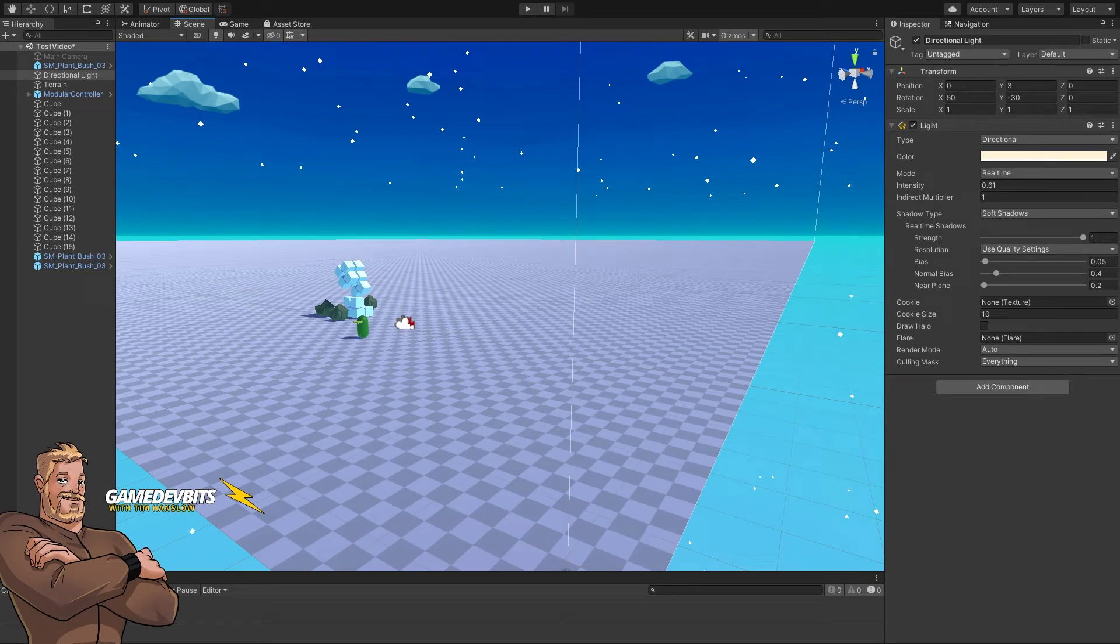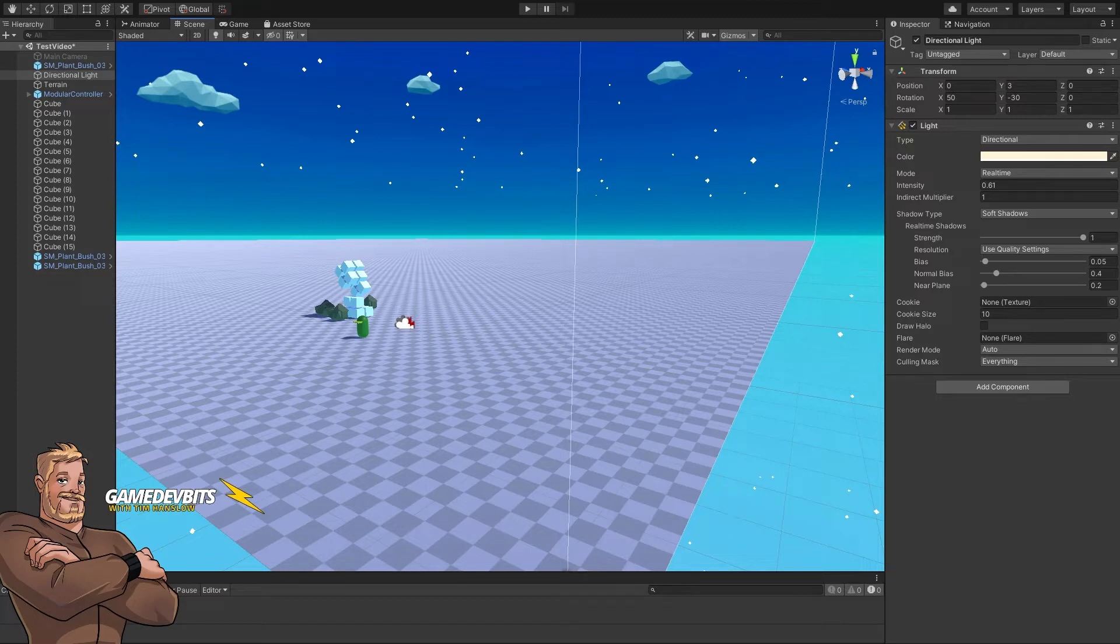Hi, I'm Tim and you're watching Game Dev Bits. Today we're going to dive in and have a look at terrains. This is the first of a couple of videos, so make sure you skip ahead to the one you want. No need sticking around for the things you don't want to do.